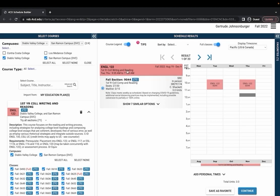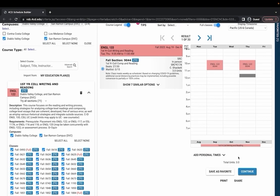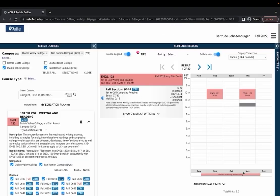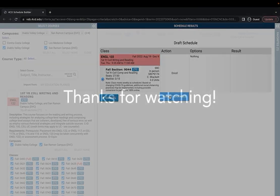For example let's say I want to drop this English 122 class I would just scroll down and press this continue button. If you've already enrolled in the class under this action section of your draft schedule it should say drop right here and then all you would need to do to finish dropping the class would be to press submit changes.